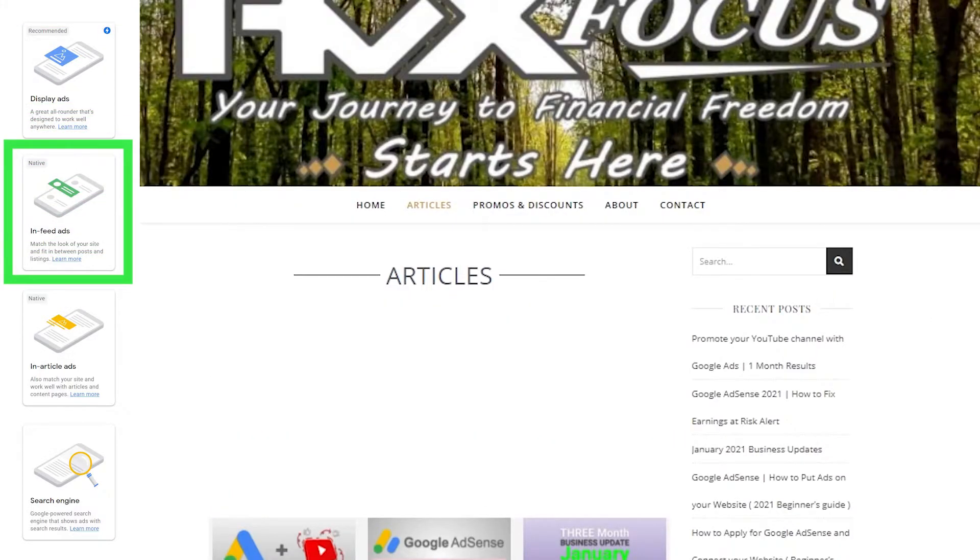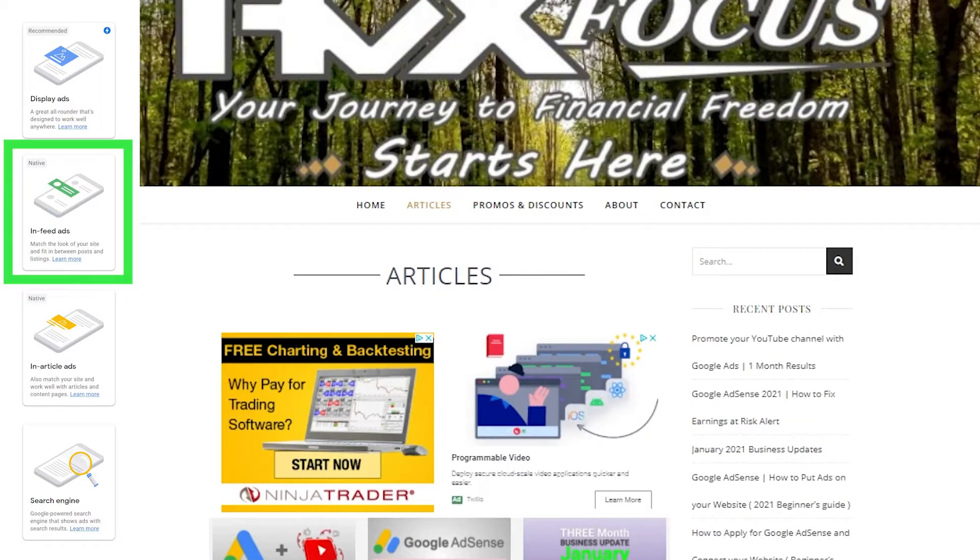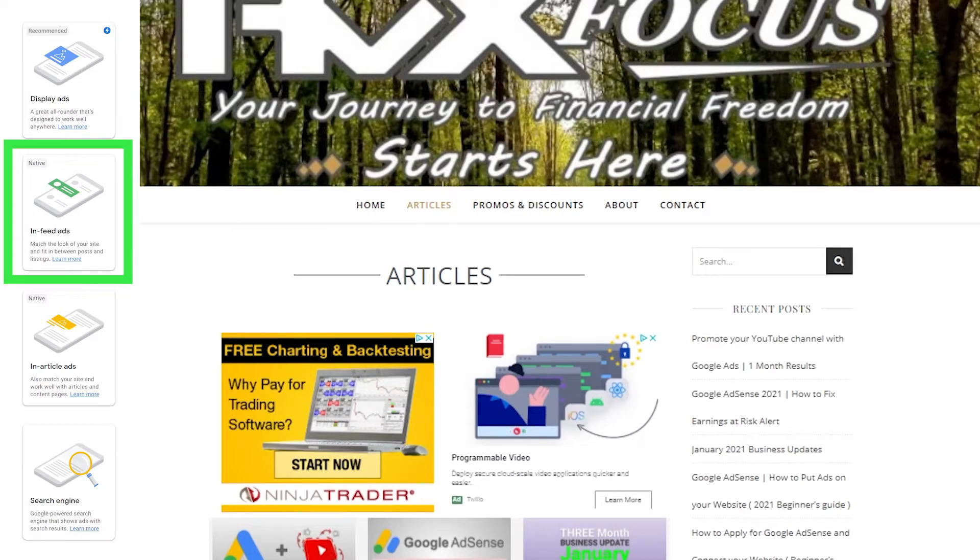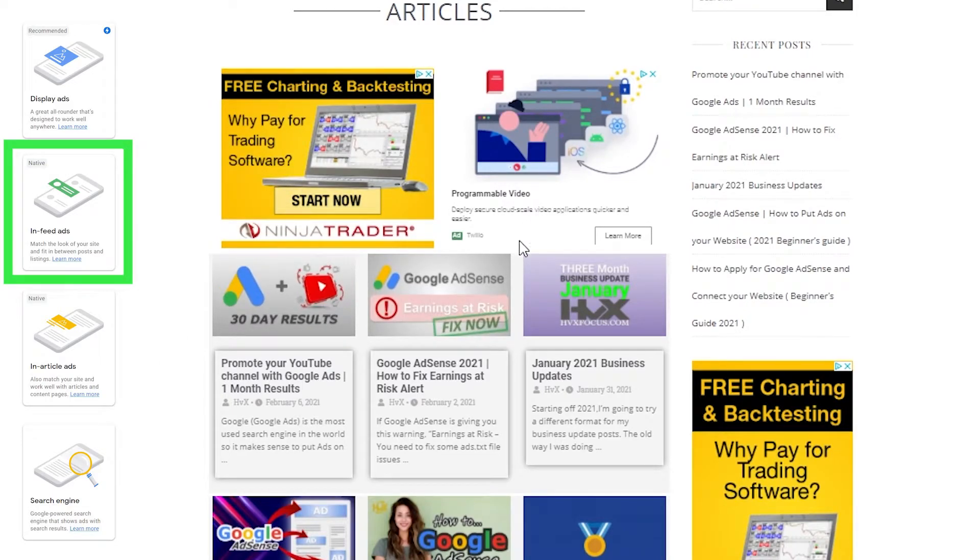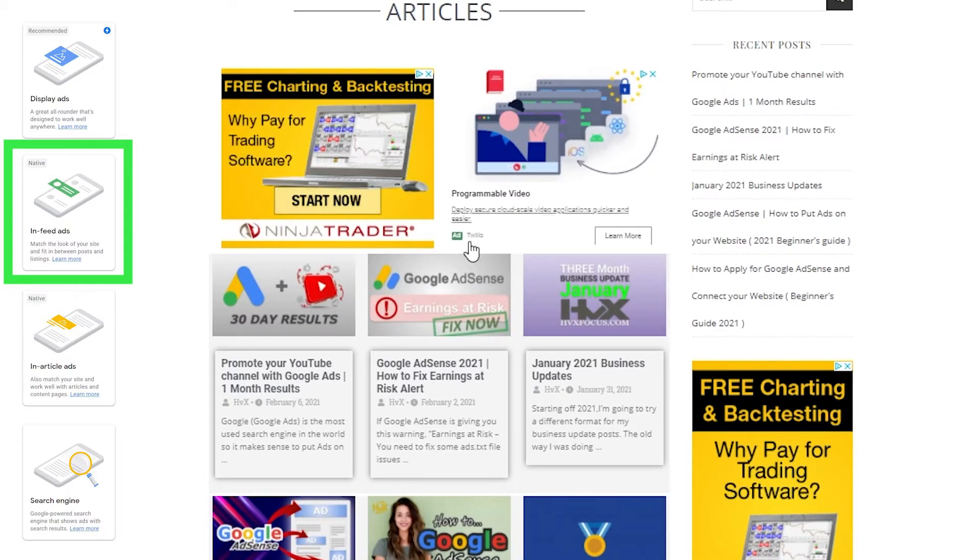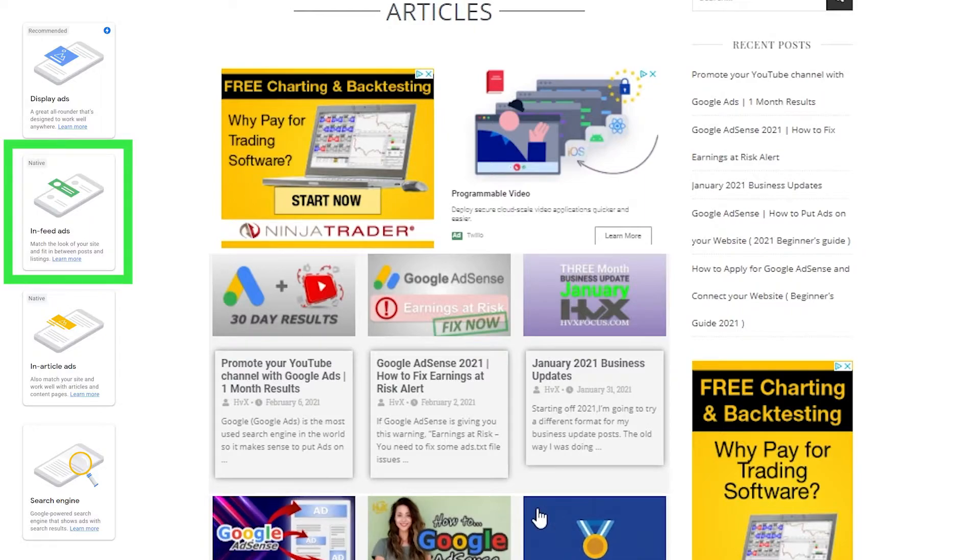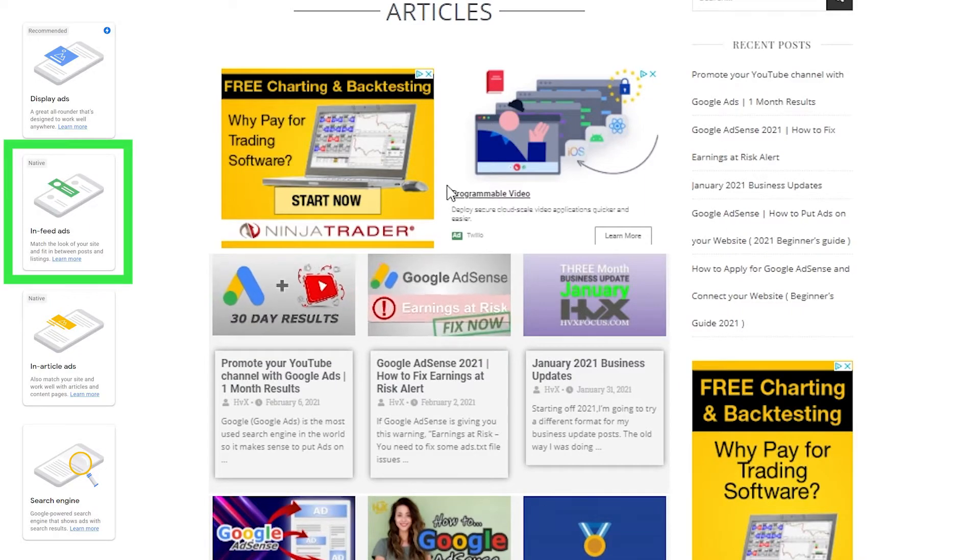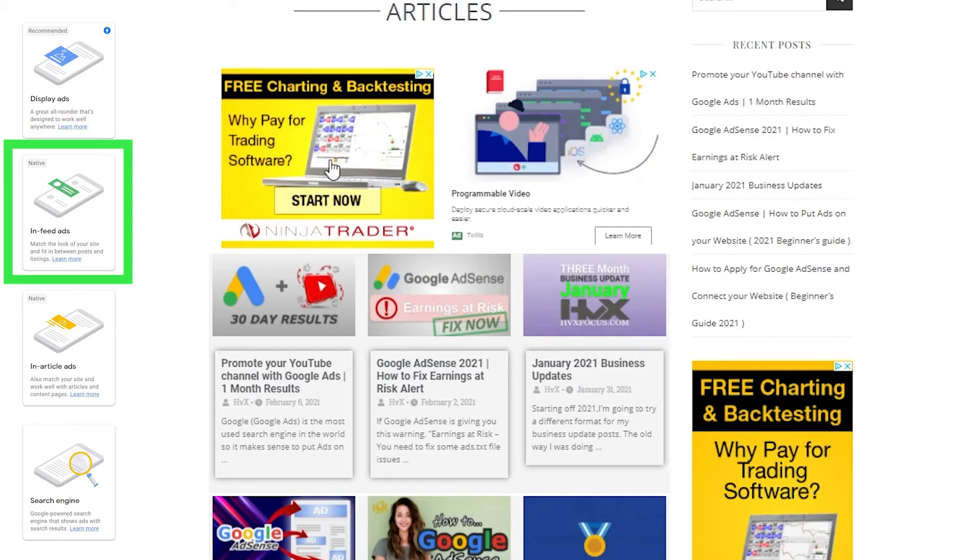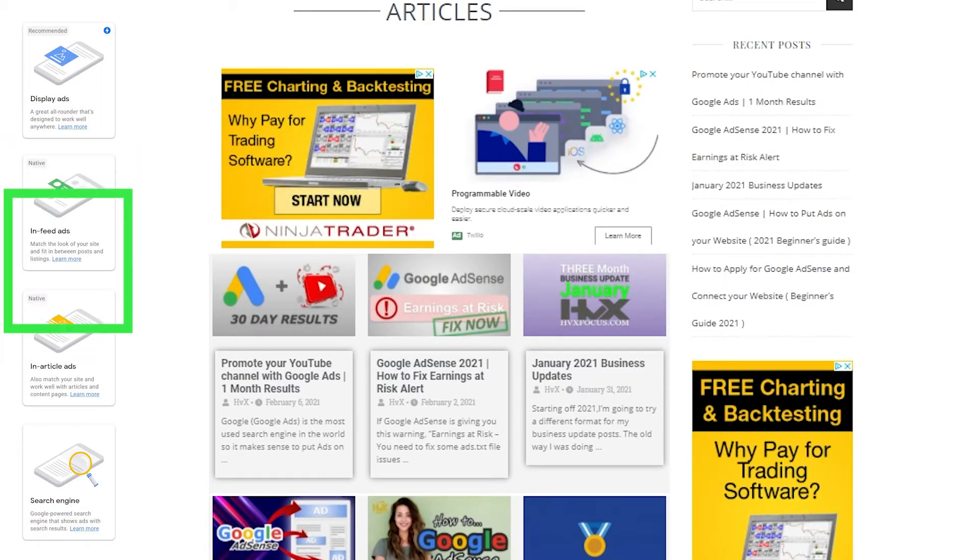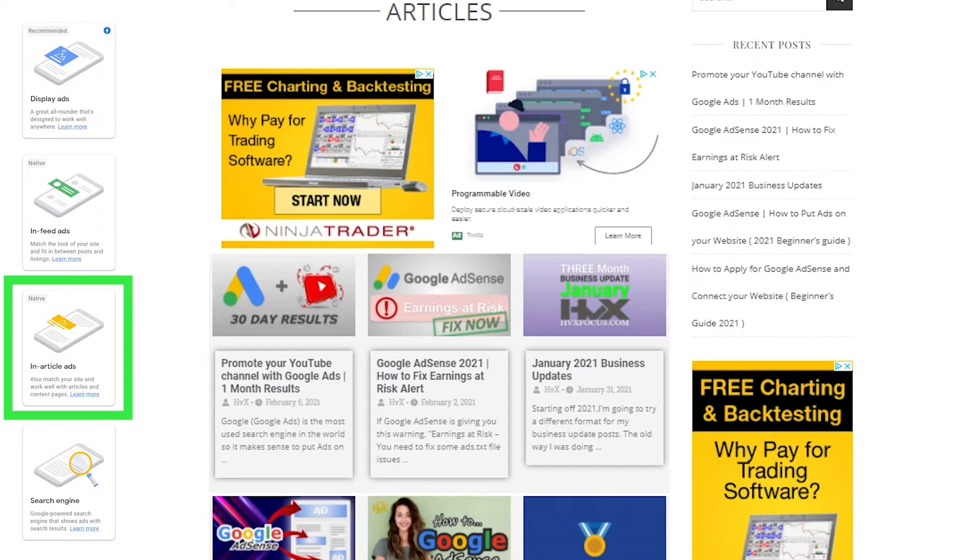And then we have the in-feed ads. These are meant for your listing pages or your post-grid. So if we head over to my articles page, you can see that it tries to match my post-grid layout. But unfortunately, it's not perfect and it's kind of limited to what you can do with it. But if I wanted to, I could make my post-grid look similar to an ad, but it's not that important for me. And I'm not going to adjust my whole website just for one ad.